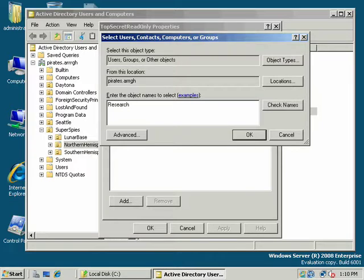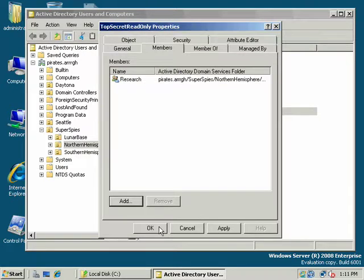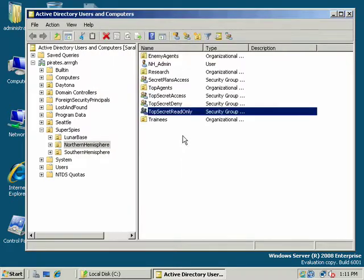What I would do is I'd add the global security group research and make that a member of my domain local group. So, again, remember, we're following AGUDLP.